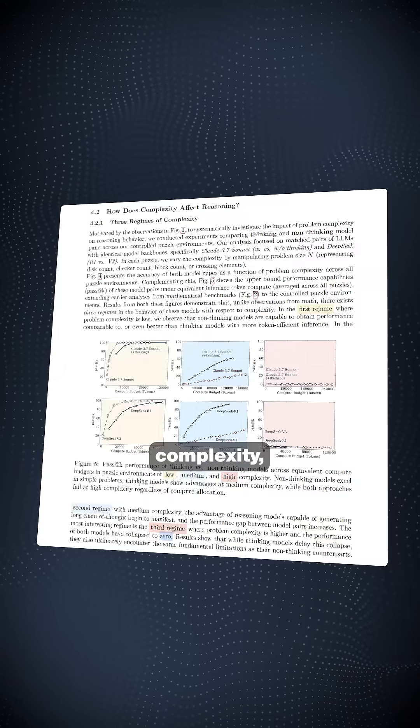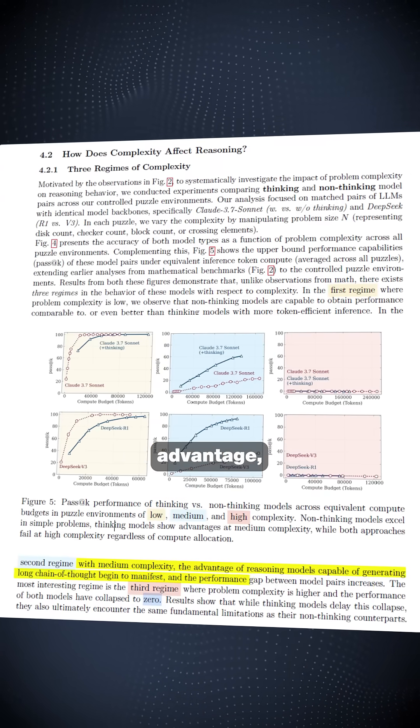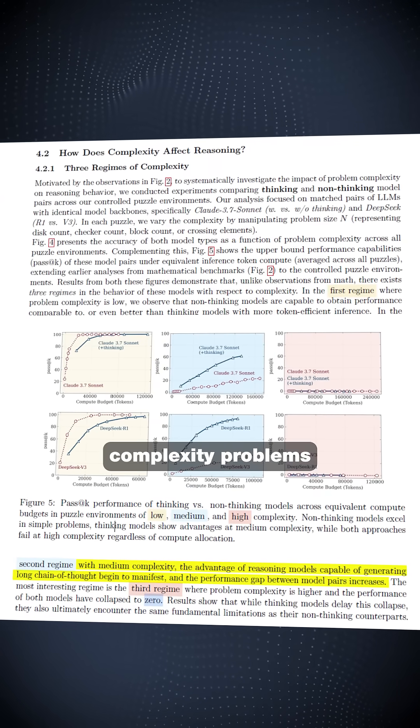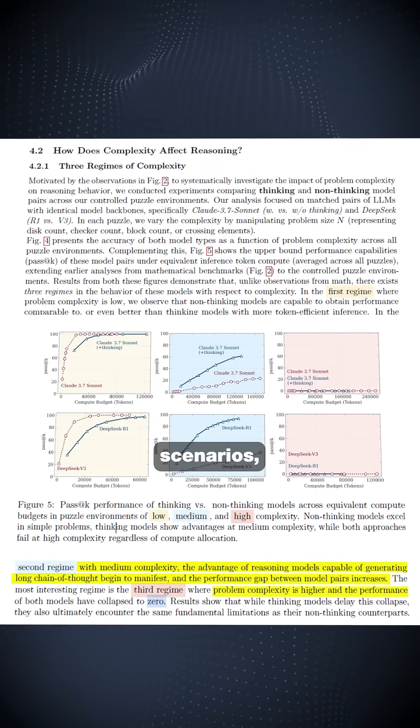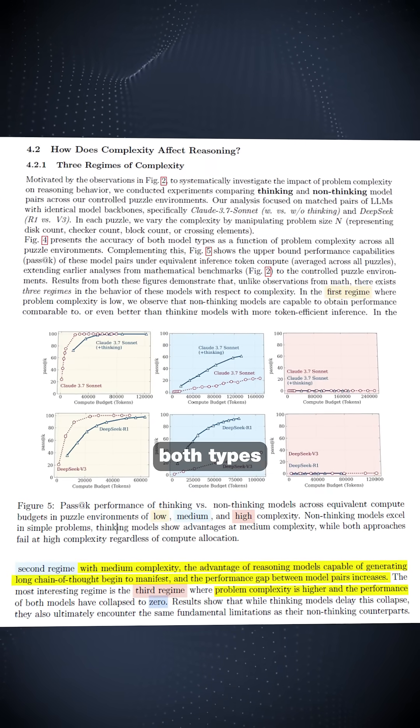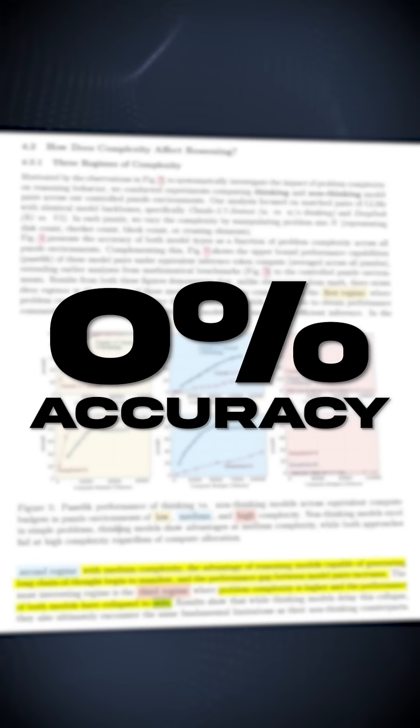For medium complexity, reasoning models showed some advantage, but for high complexity problems that mirror real-world scenarios, both types collapsed to 0% accuracy.